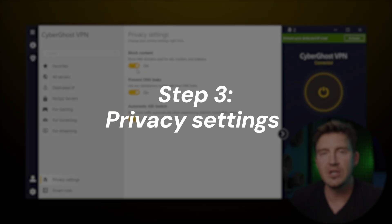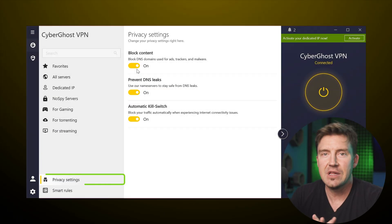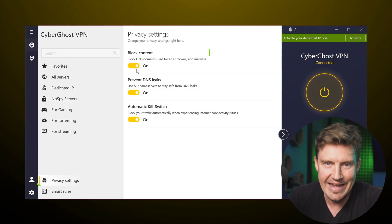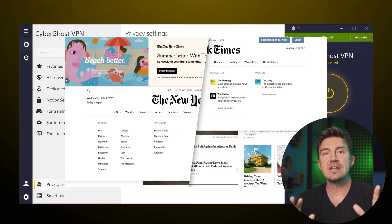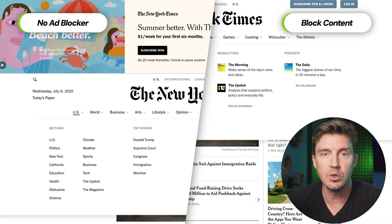Alright, moving past the server configuration, let's jump into privacy settings. I use a lot of features here daily. This is a built-in ad blocker which doesn't just remove visual annoyances, but also detects tracking links and malicious websites.